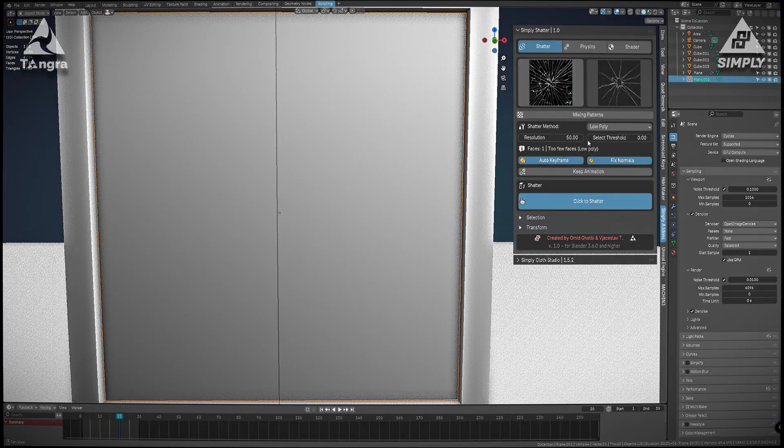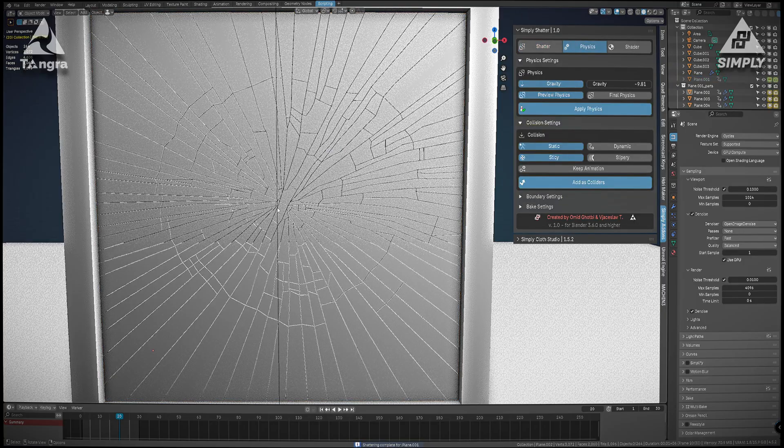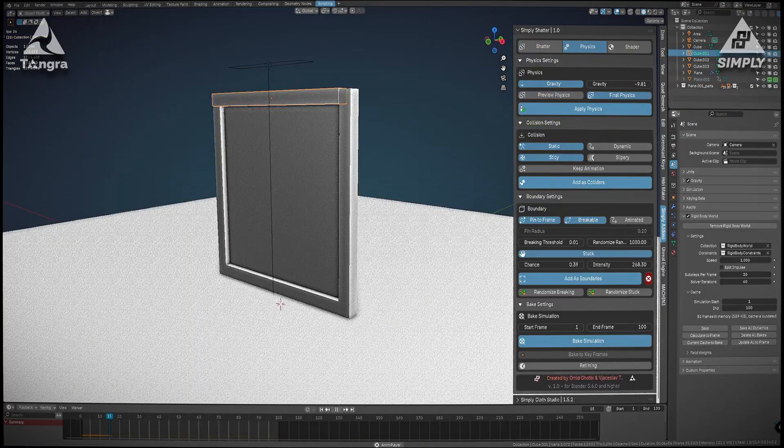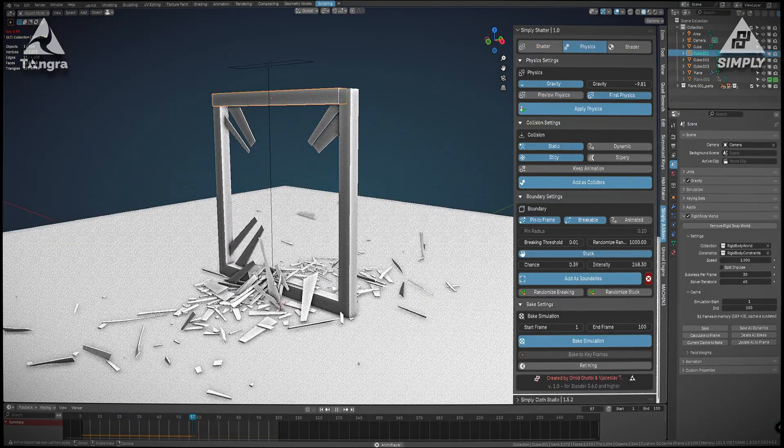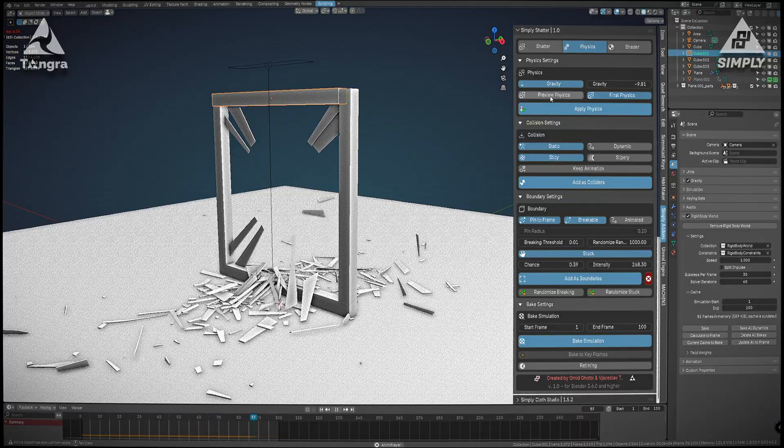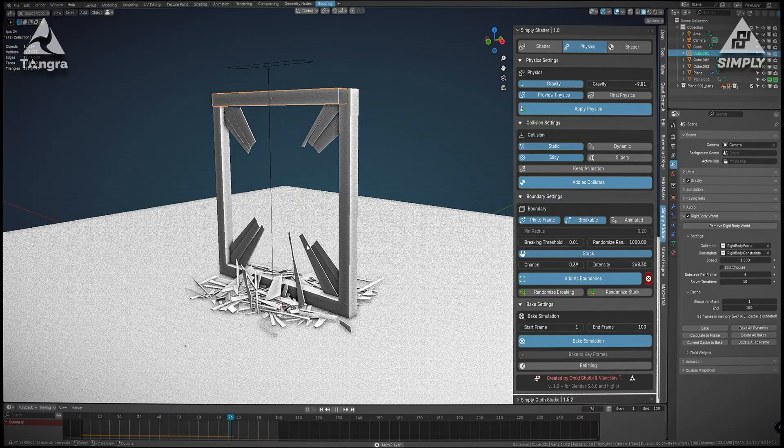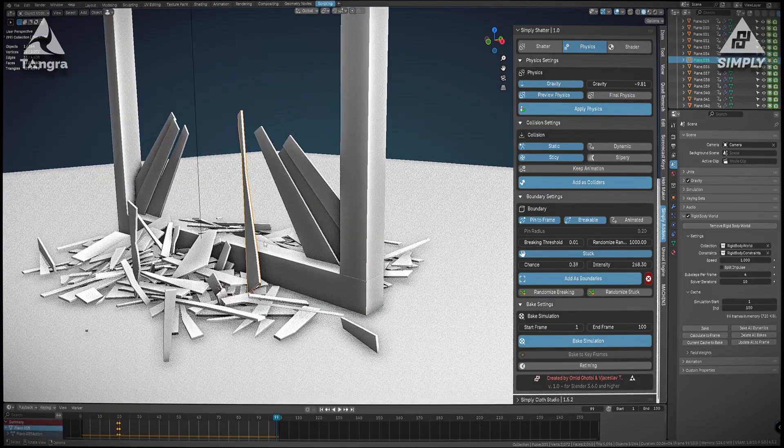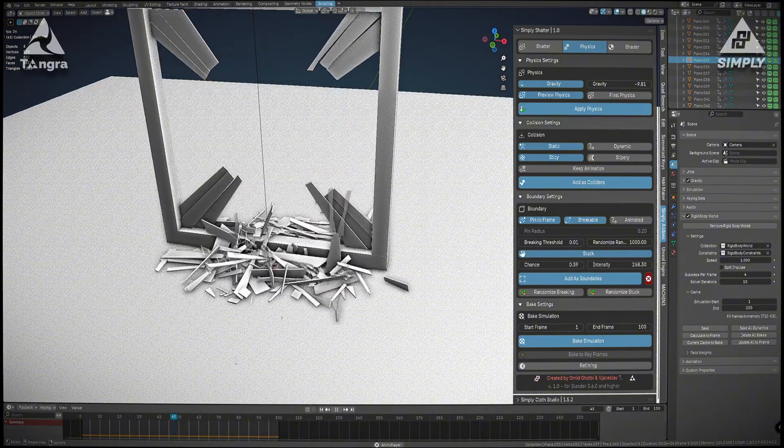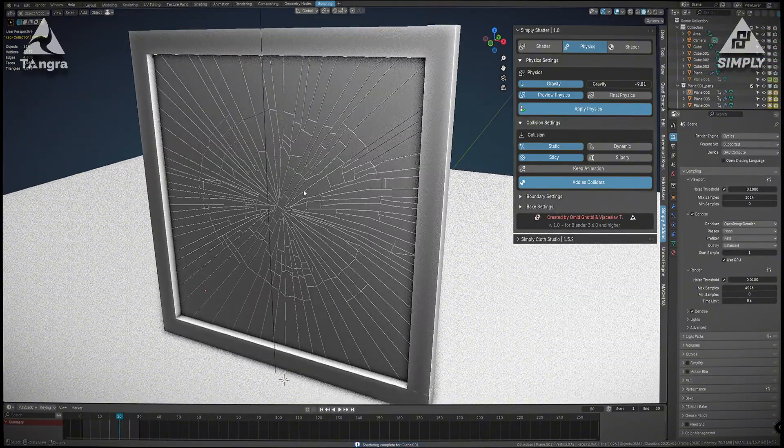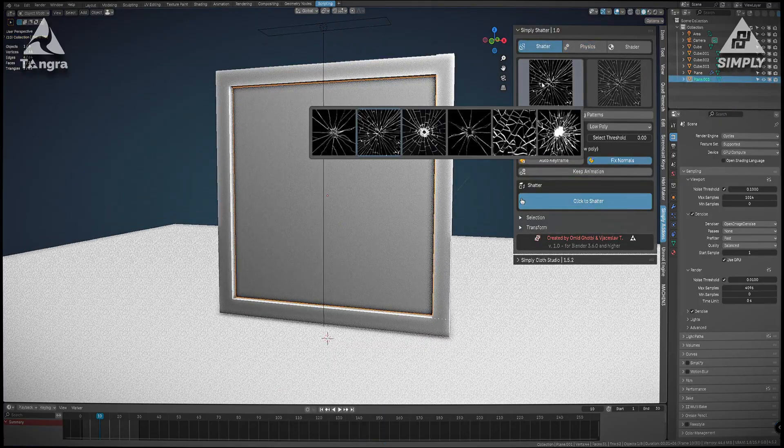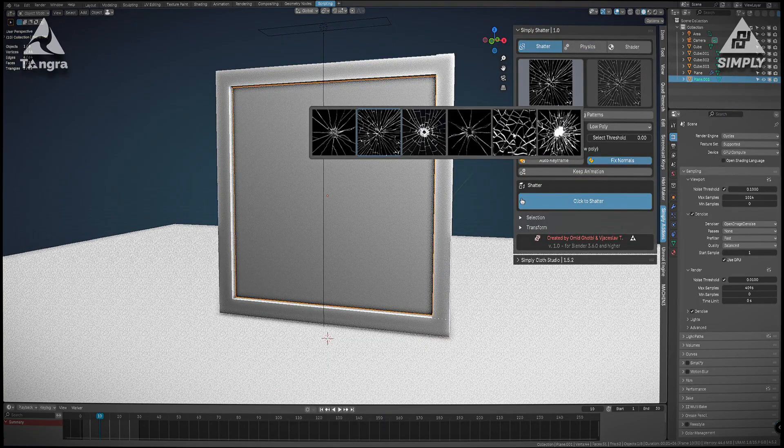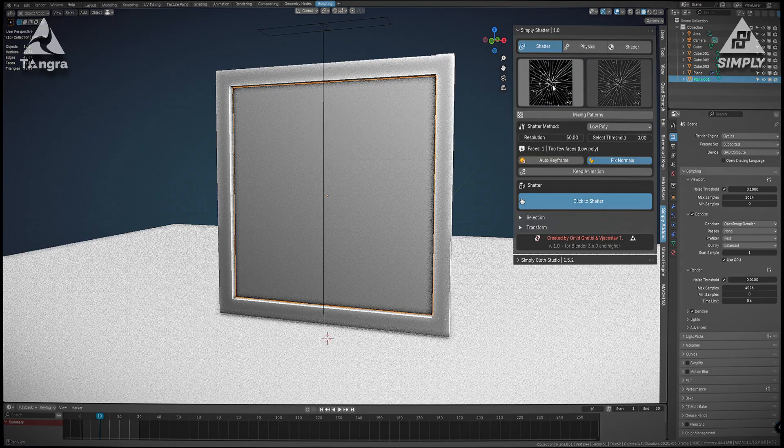Then you can dial in exactly how many pieces you want via an adjustable resolution setting. You can control how chaotic or uniform the break is with a randomness parameter, and the tool even automatically fixes the shading on newly created fractured surfaces so your shards look clean. I also found it handy that it comes with six preset shatter patterns out of the box, and the good thing is you can mix and match these presets to get something different.